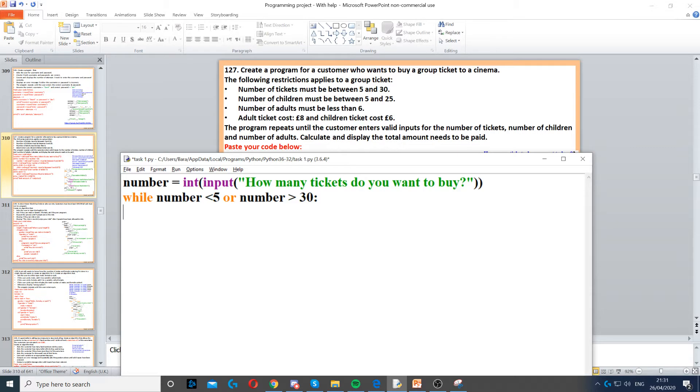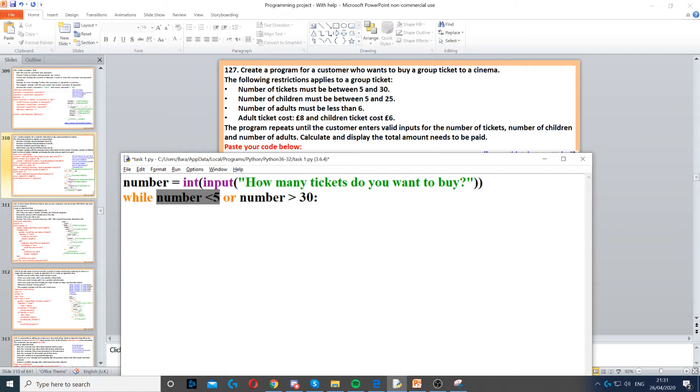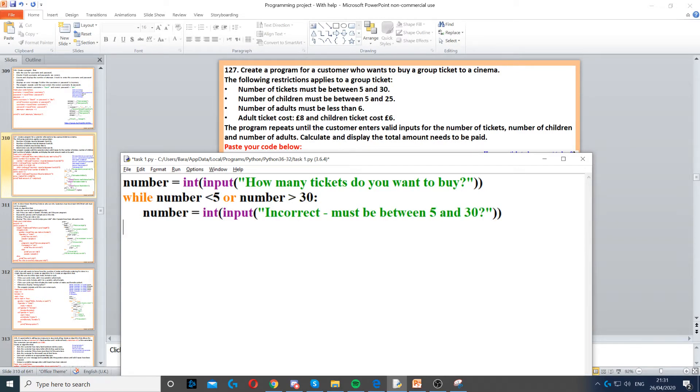They cannot put any number below 5 or any number above 30. That's why we created this condition: while the number is less than 5 or the number is above 30, then we need to ask the question again. So we just repeat the question and ask them to enter the ticket number again.